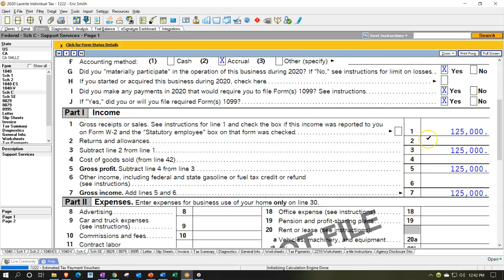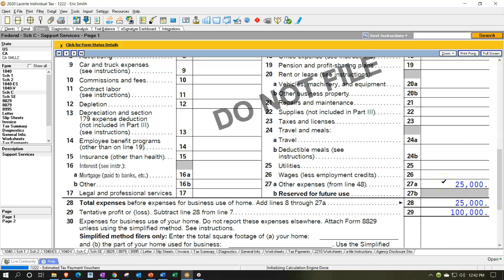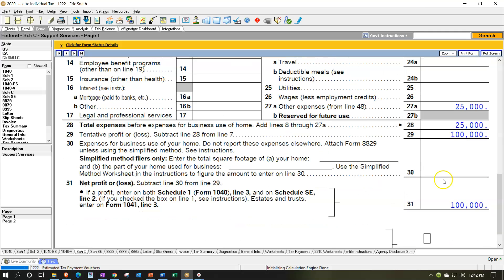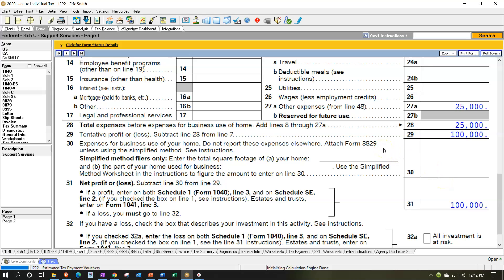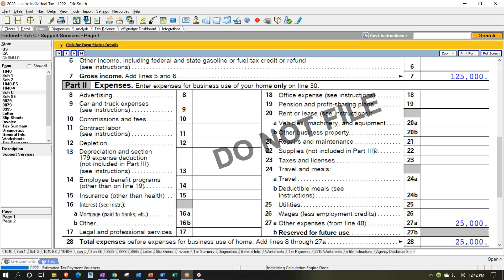On the Schedule C we have $125,000 up top and then $25,000 in other expenses. We're going to be looking at the business use of the home, which flows in from Form 8829. It will depend on whether we use the simplified method or the actual method. We'll start with the actual method, then the simplified method, and possibly look at another example. There are other specialty scenarios like daycare or inventory that we won't cover here — those require additional research.